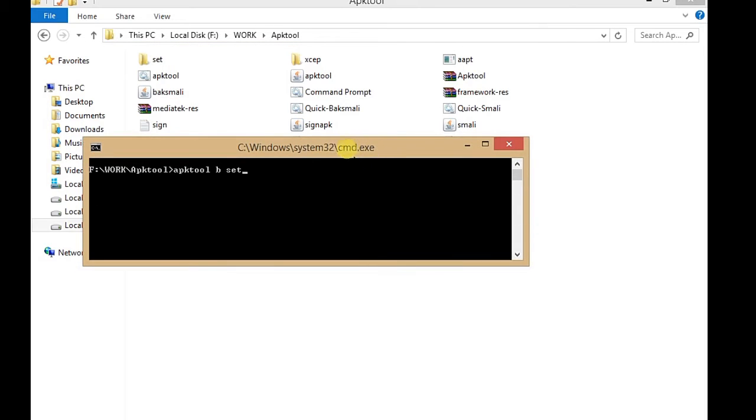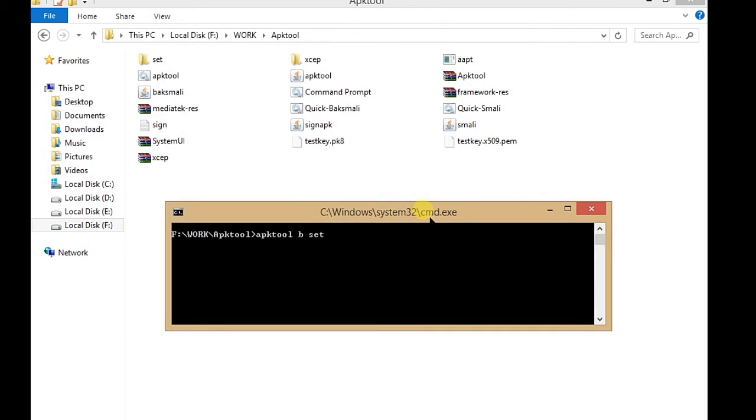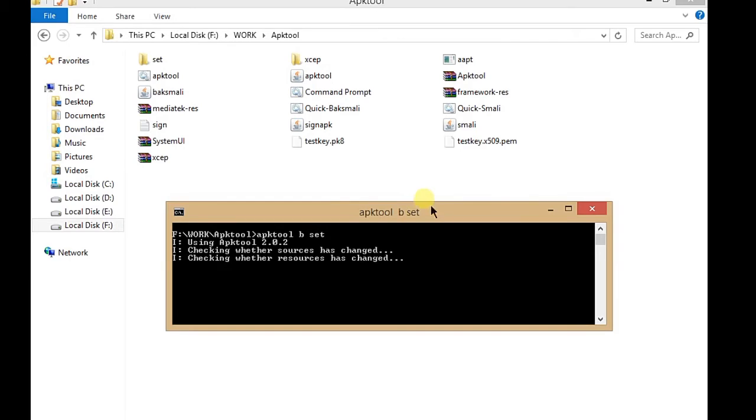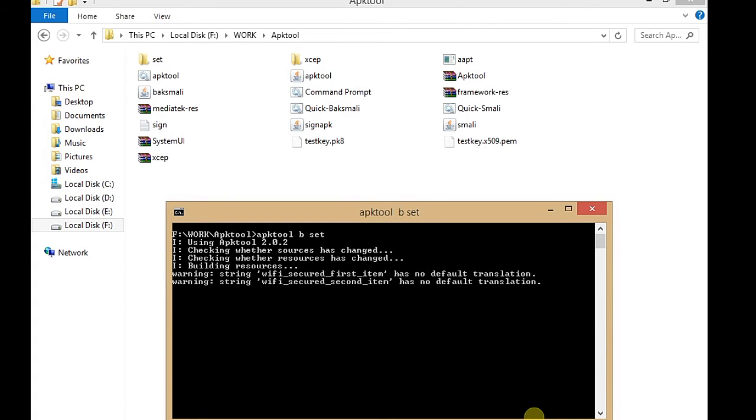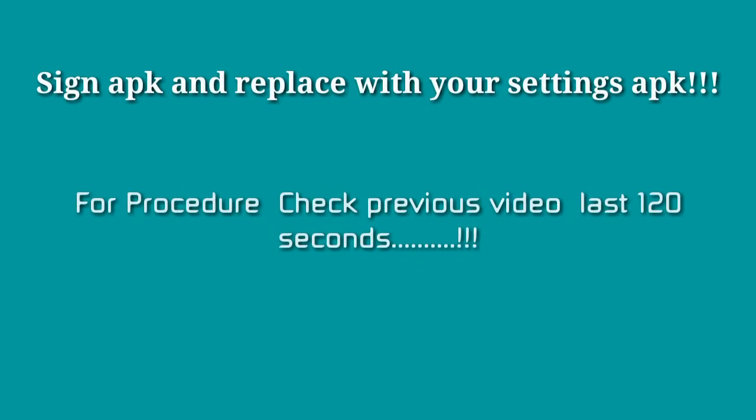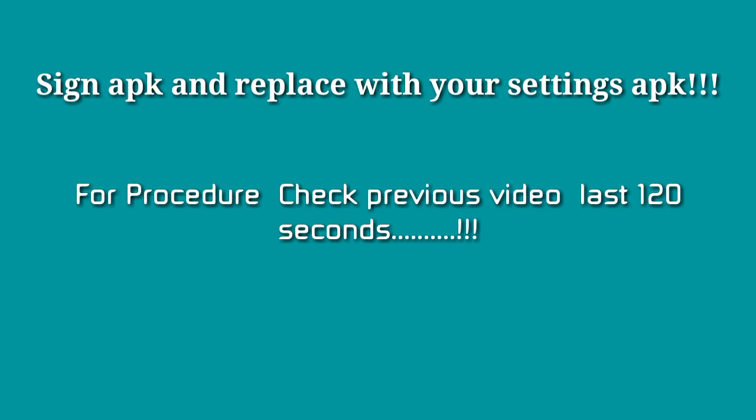After signing it, you have to push and replace it with your original Settings. If you don't know how to do it, you can check my previous video for full instructions on how to replace your Settings APK. You can grab it from my previous video on changing the background settings. From the last seconds, you will see how I'm changing and replacing my Settings APK with the original one. Thanks for watching guys, stay tuned.